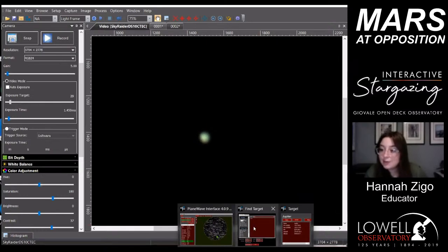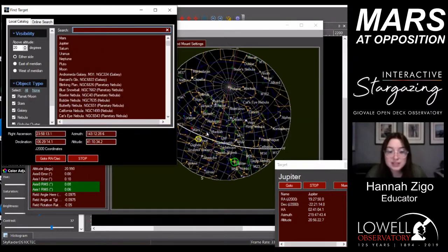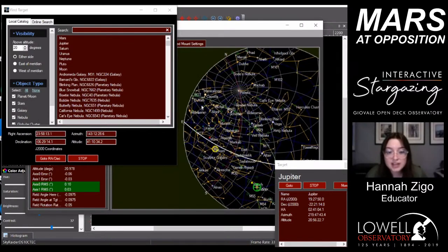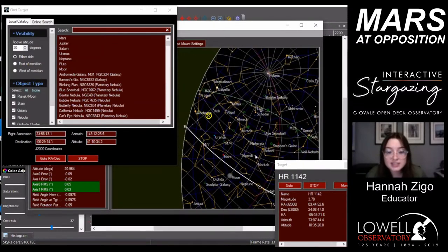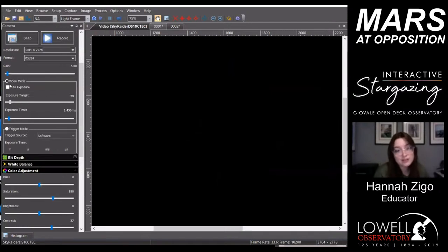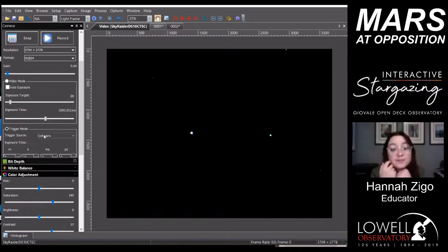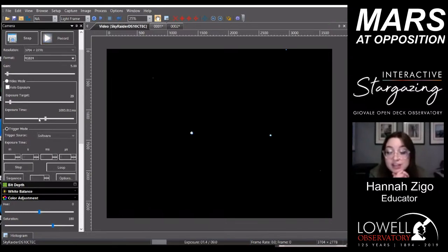Daniel Maletz asks to see the Pleiades in Taurus. Let's see if it's high enough yet. With the field of view the PlaneWave gets, we won't be able to see the whole Pleiades — we'll only get one or two stars at a time. Yeah, we're super zoomed in, but these look like some of the stars in the Pleiades.